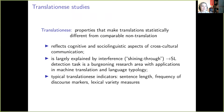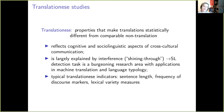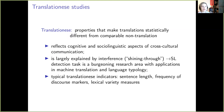Translationese studies have developed into an important subfield within empirical translation studies. It is focused on explaining the specificity of translations, which makes them, some say, a special target language variety. 30 years of research yielded ample evidence that translations always deviate from non-translations. Translationese is usually defined as a set of statistical features which make translations distinct from comparable non-translations.